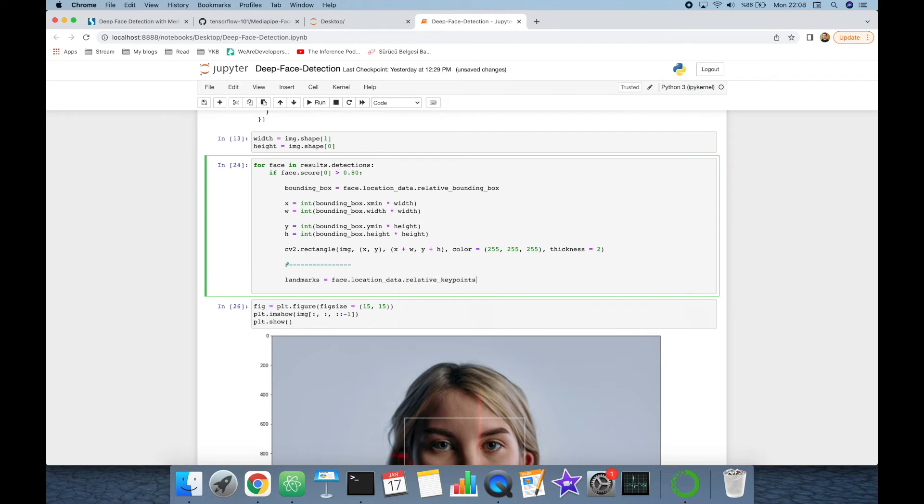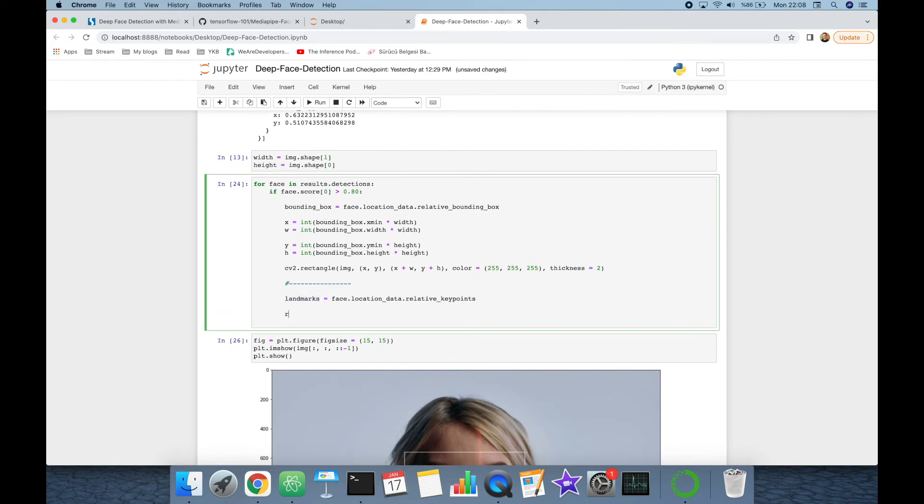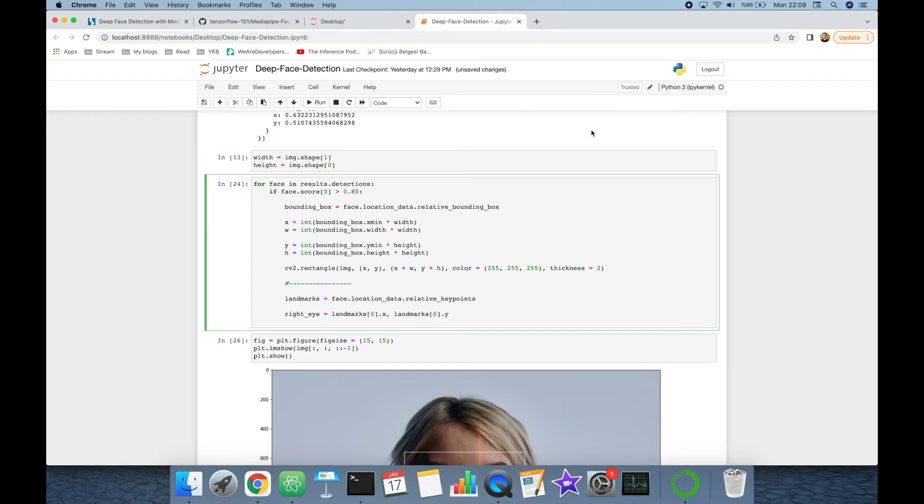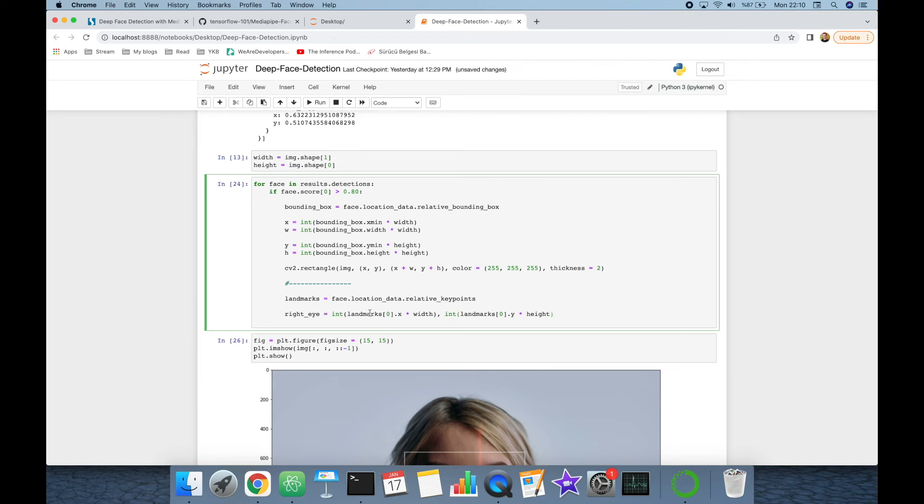Here we are going to get landmarks, relative keypoints, and remember that the first one is the right eye. Let's get the first one's x value and y value. To normalize values, we multiply x coordinate values to the width. That's why I'm going to multiply this to width and multiply this to height. Also, I'm going to cast them to integer, and finally right eye is going to be a tuple. That's why I'm going to put the term in a parenthesis.